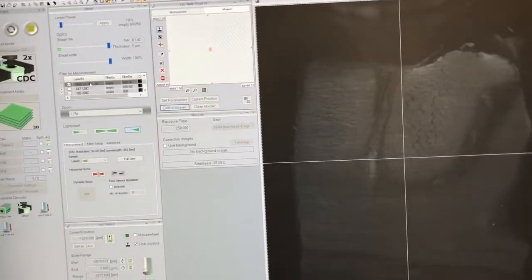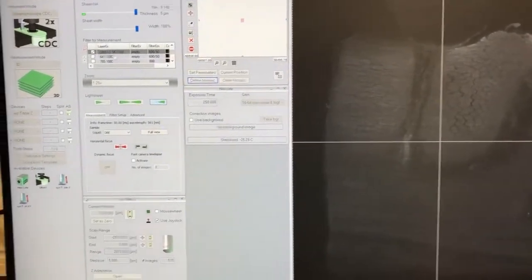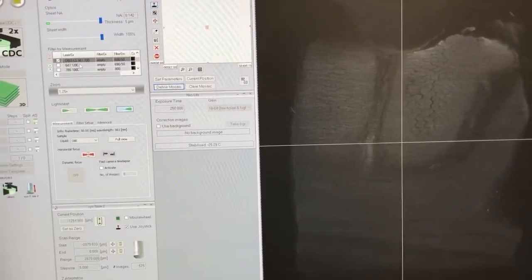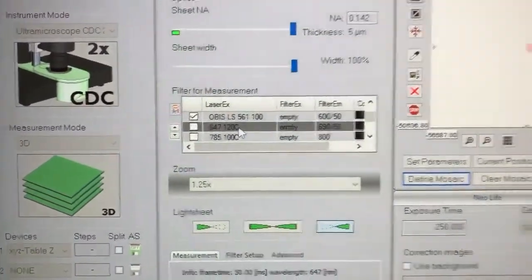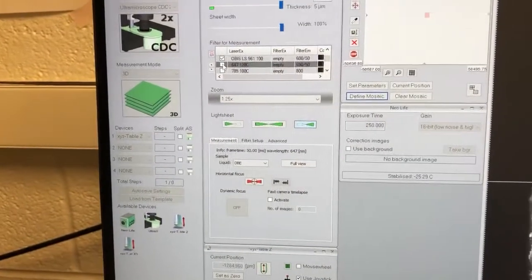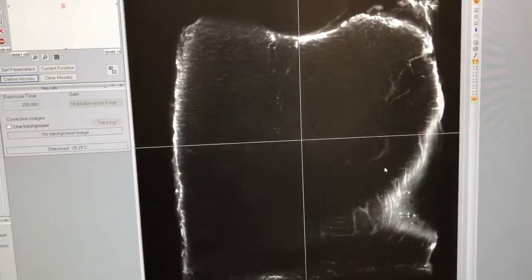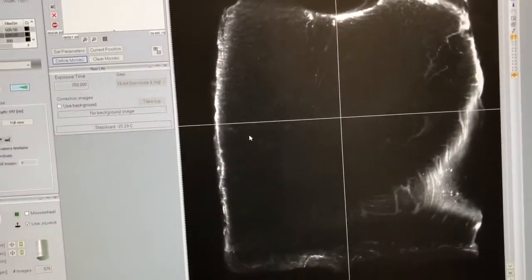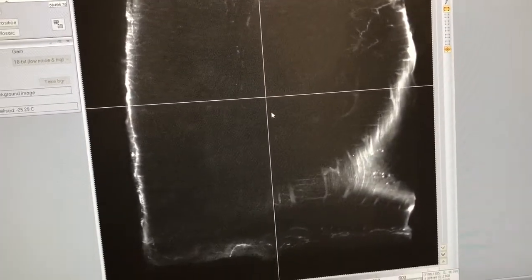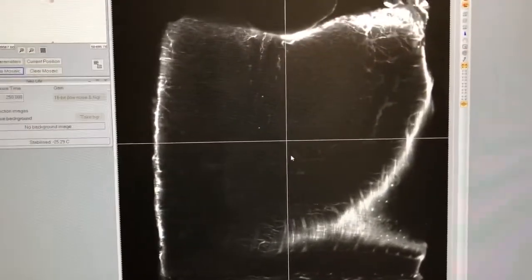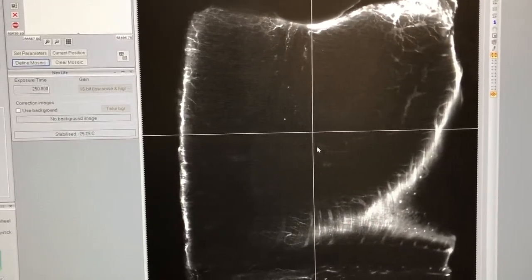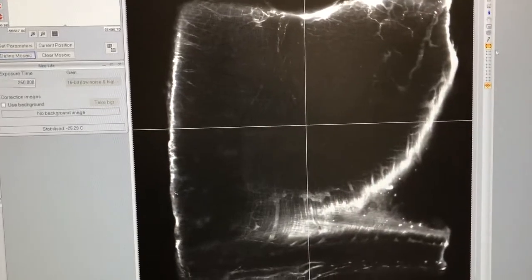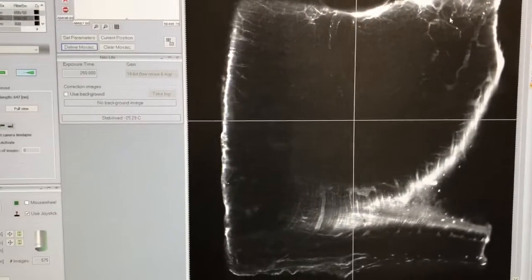I'm going to switch channels from 561, where the labeling isn't very good, to 647, which has more structure to look at. Now you can see that looks different — the checkmarks don't matter unless you're imaging more than one channel, which for the moment we're not. You can see some filamentous structures, and there's also a lot of staining on the edges. That's a typical issue in iDISCO+ staining when your antibody concentration is a little high. This is also an old sample that may have had some oxidation. But you can still see a lot of structure as I move in the z-dimension.